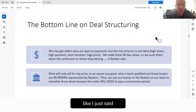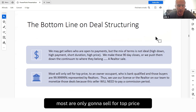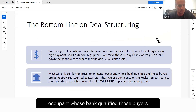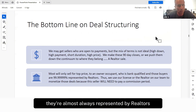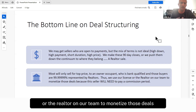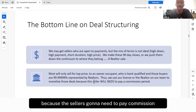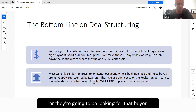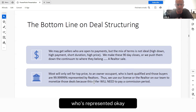Most sellers are only going to sell for top price to a bank-qualified owner occupant buyer. Those buyers are almost always represented by realtors. Thus, we use our license or the realtor on our team to monetize those deals, because the seller is going to need to pay a commission if they're going to get sold — they'll need MLS exposure or a buyer who's represented.